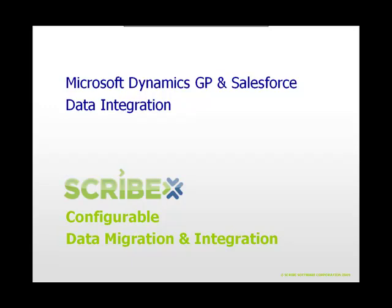Although there are many use case scenarios which ScribeInsight may be used for, this focused data integration will present how ScribeInsight can easily and transparently integrate your CRM sales orders with your back-office ERP system.